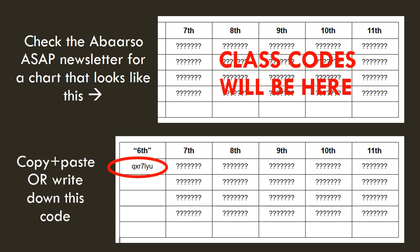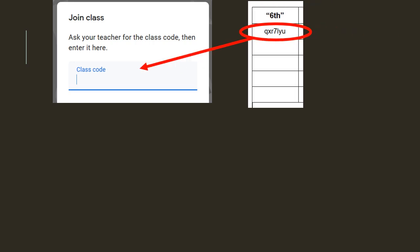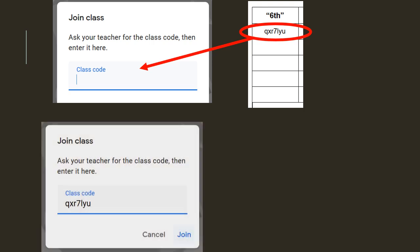Now, what we need to do is copy and paste this code, or write this code down. It's up to you. Copy and paste is probably easier, but if you'd rather write it down on a piece of paper, that's your choice. So, now, we go back to this. It says ask your teacher for the class code, then enter it here. What you need to do is paste that code into where it says class code.